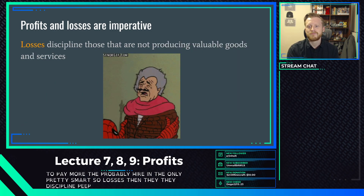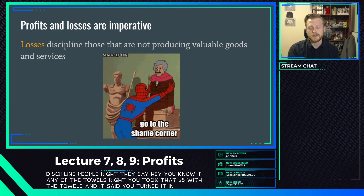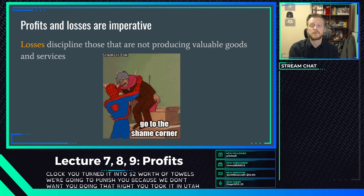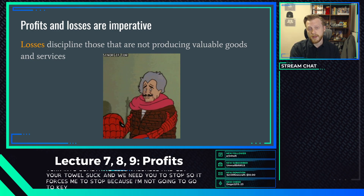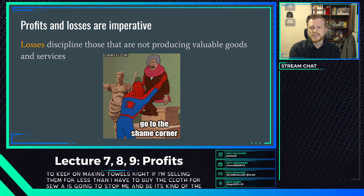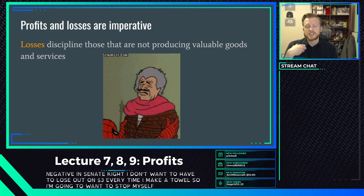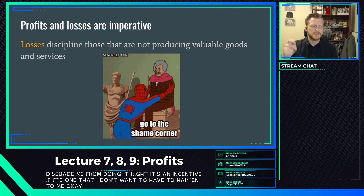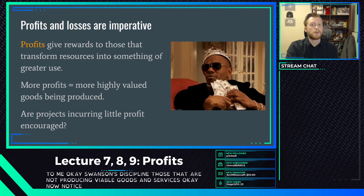Losses discipline people. If I took five dollars worth of cloth and turned it into two dollars worth of towels, the market punishes me because I took something and turned it into something less valuable. It forces me to stop because I can't keep making towels if I sell them for less than I pay for the cloth. It's also a negative incentive - I don't want to lose three dollars every time I make a towel. Losses discipline those who are not producing valuable goods and services.